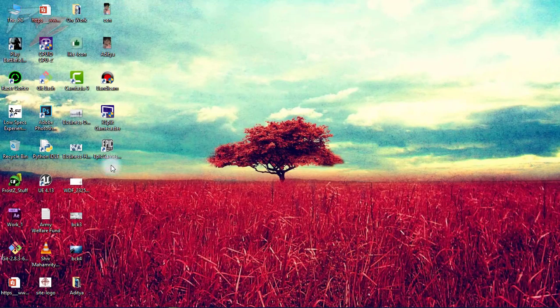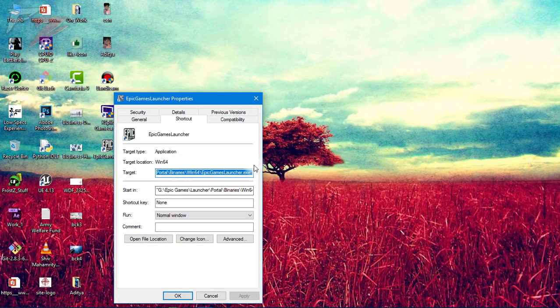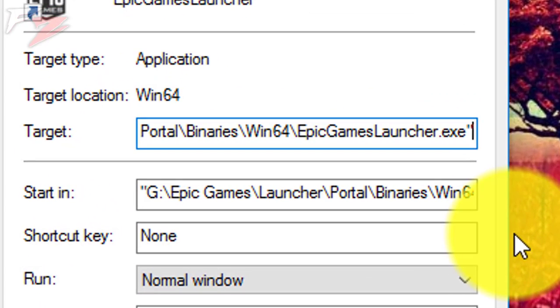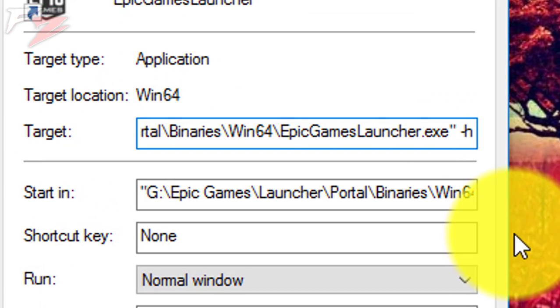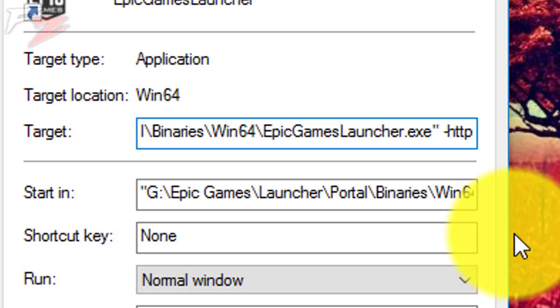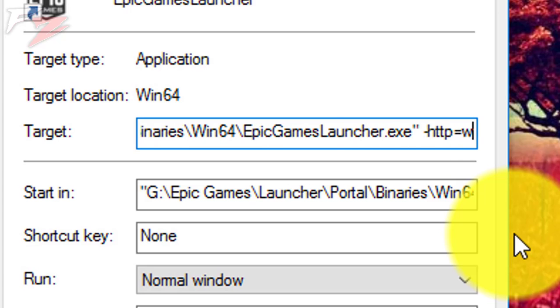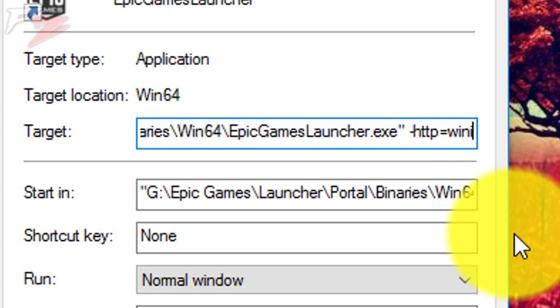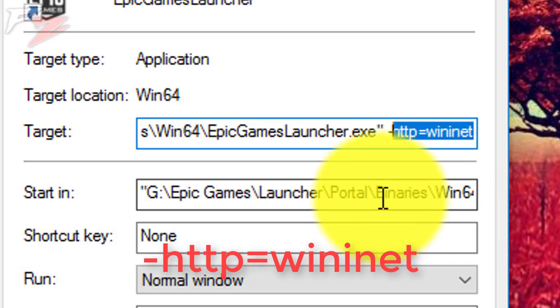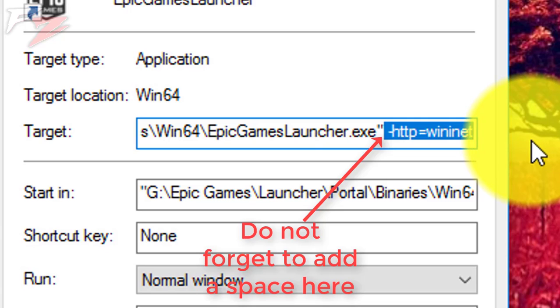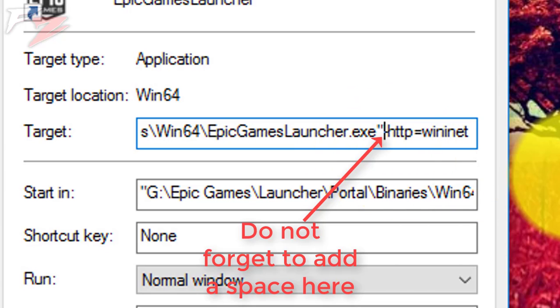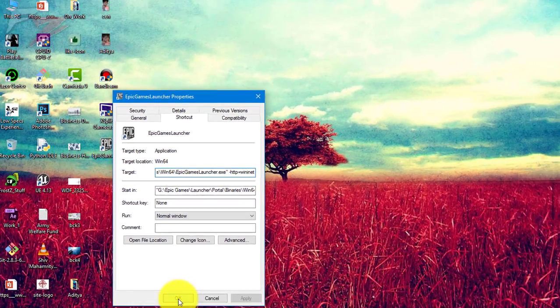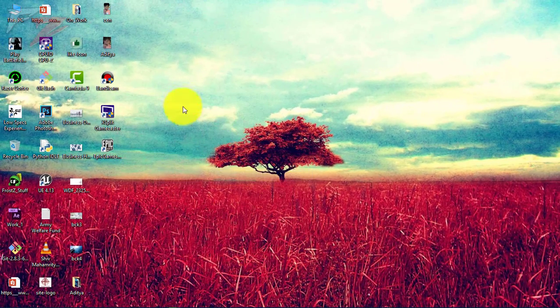Right-click on the shortcut, go to properties, and here on target, just press a space and type: -http=wininet. That's all you gotta do - http equals wininet. Hit apply, okay. So that will be the first fix.